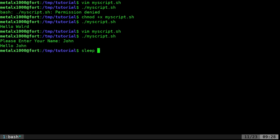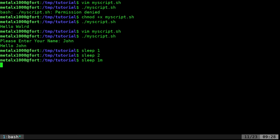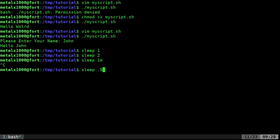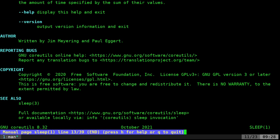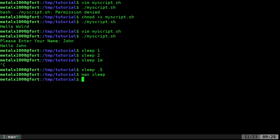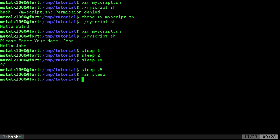Another command we can look at is the sleep command. You give it a number and it'll sleep for that many seconds. So `sleep 1` just pauses for one second, `sleep 2` goes two seconds, and `sleep 1m` would be one minute. If a command is running and you want to cancel it, you can use Ctrl+C. You can also do `sleep 0.5` to sleep half a second. There are other options — you can use the `man` command to look at them, though for sleep there's not much there since it's a very basic command.